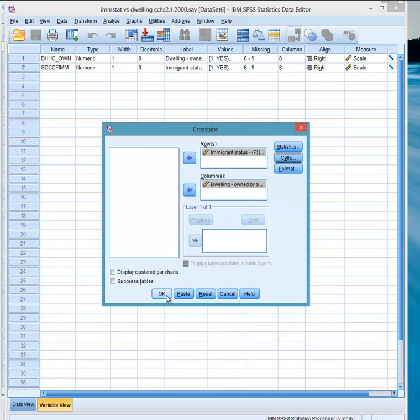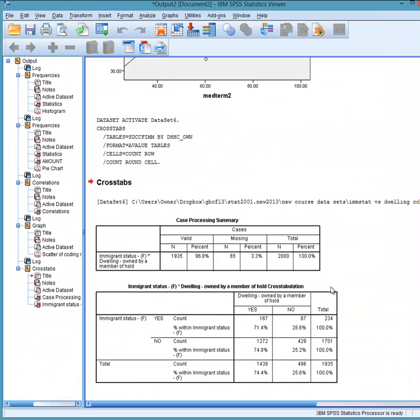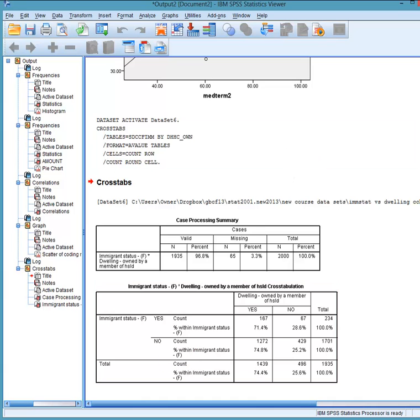We click OK, which produces the table over here. And so we see 71% of immigrants, yes, live in a dwelling owned by a member of their household. And 74.8%, no, do not live in a home. OK, so, sorry, of non-immigrants live in a home owned by a member of their household. So we see that comparing non-immigrants to immigrants, the numbers are fairly close.